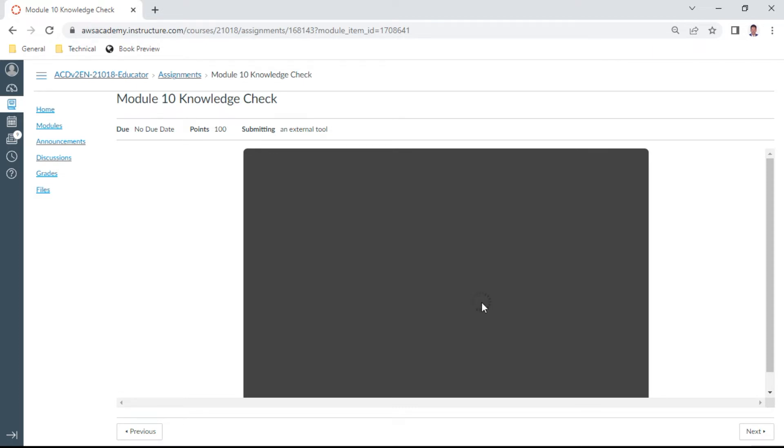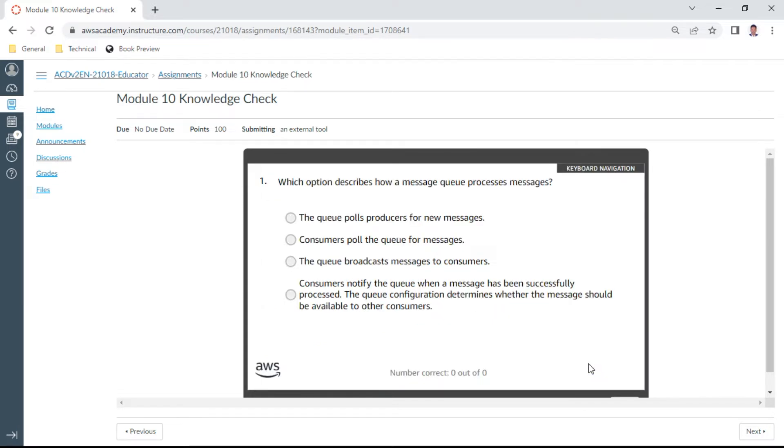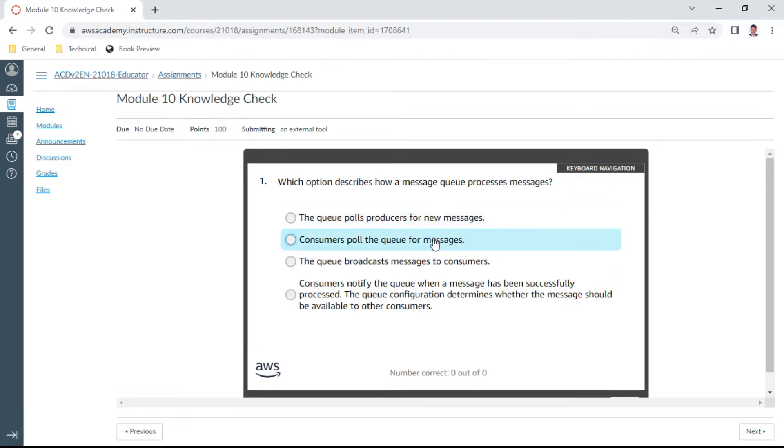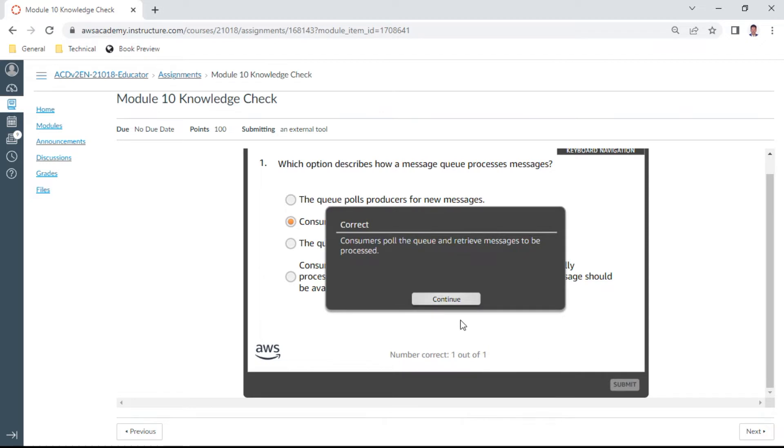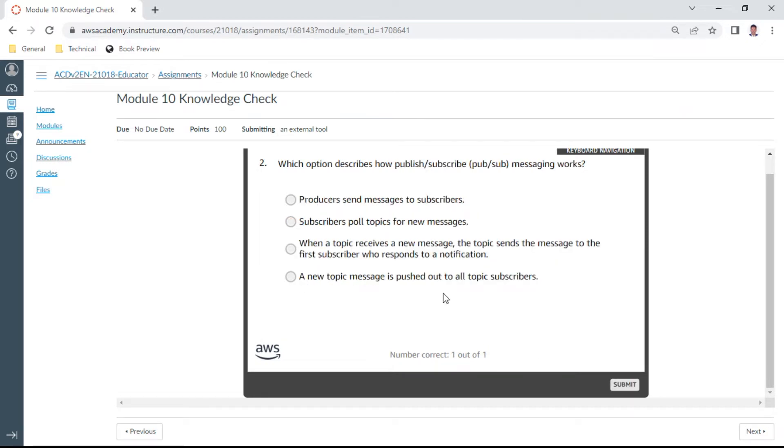The first question should be on your screen. The first question is: which option describes how a message queue processes messages? The answer is consumers poll the queue for messages. Yes, let me check. This is the correct answer.